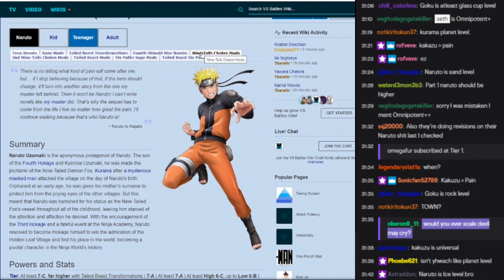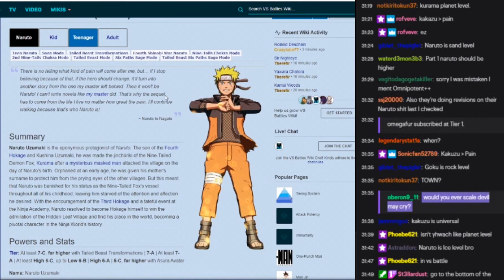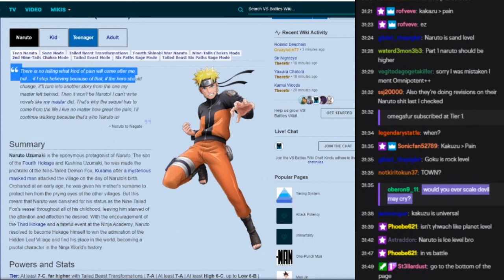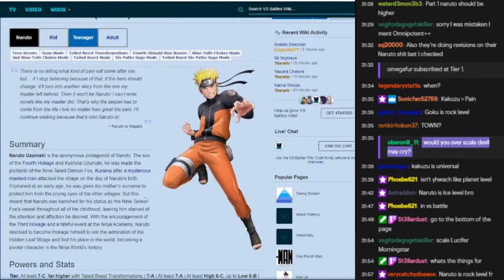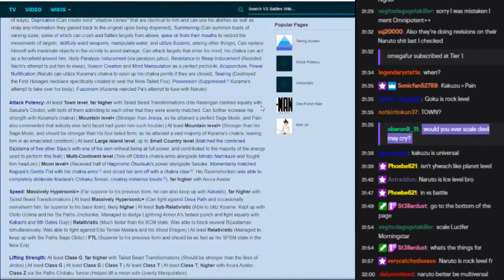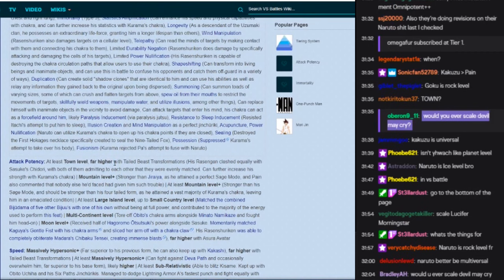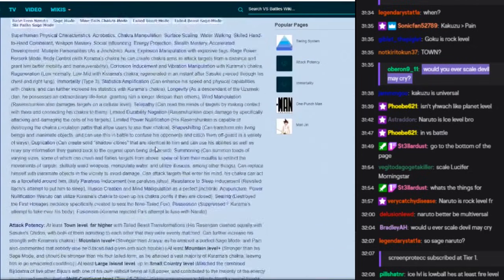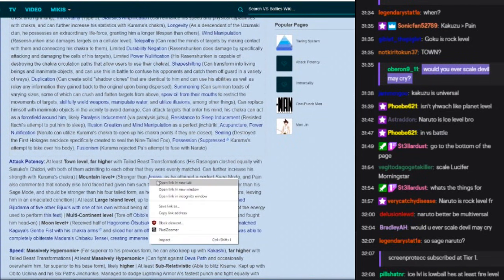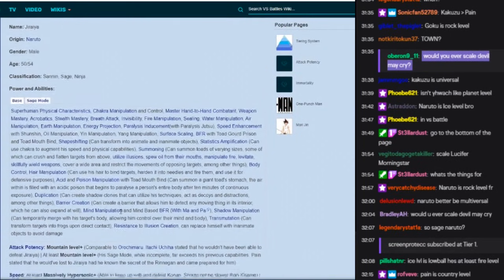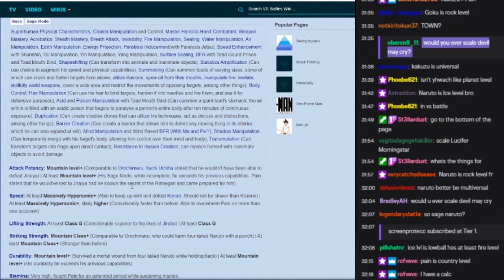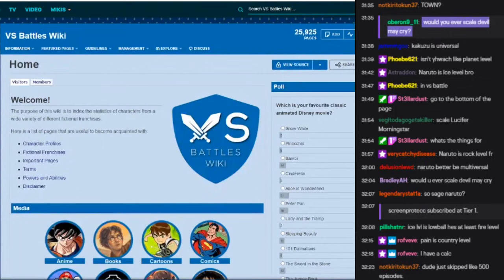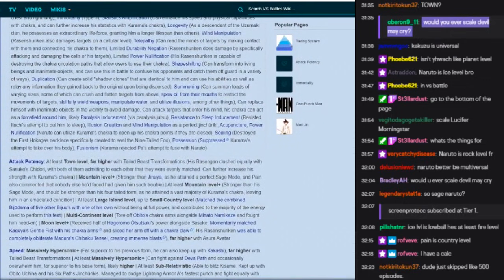Tailed beast, fourth shinobi war. Okay so I guess this is anything up to the five Kage. This is five Kage summit, this is five Kage summit Naruto. How strong is Pain? Hold on, let's see how strong is Pain. Where is Pain?